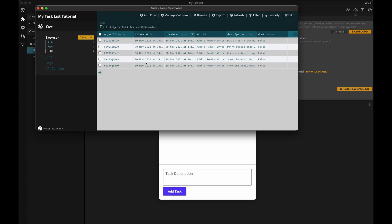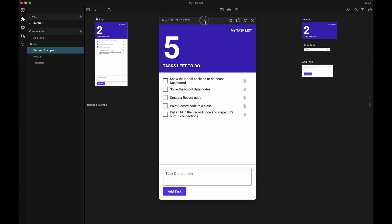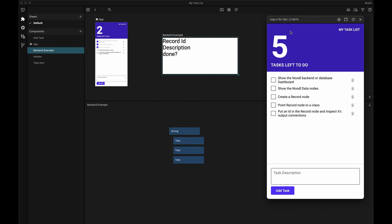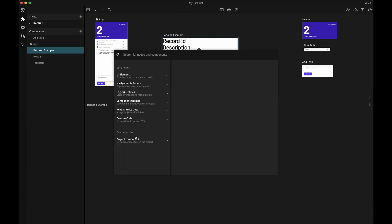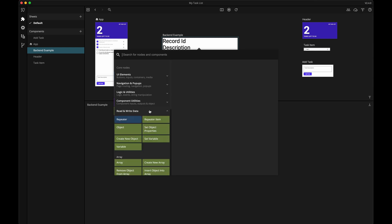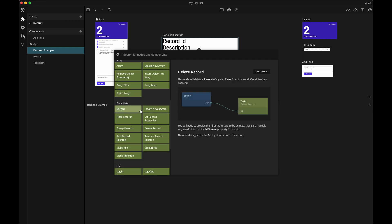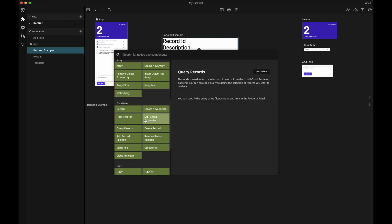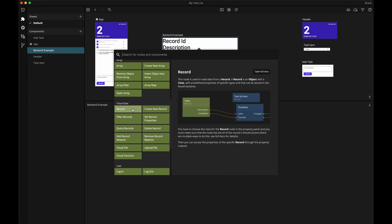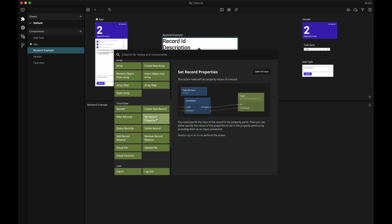Now let's have a look at the different data nodes in Noodle. I'm bringing up the node picker by right-clicking in my node editor, and here under the read and write data section we will find the nodes that we'll be using. We'll talk about the repeater node soon, and here in the cloud data section are the other nodes. For now, let's just have a closer look at the record node.